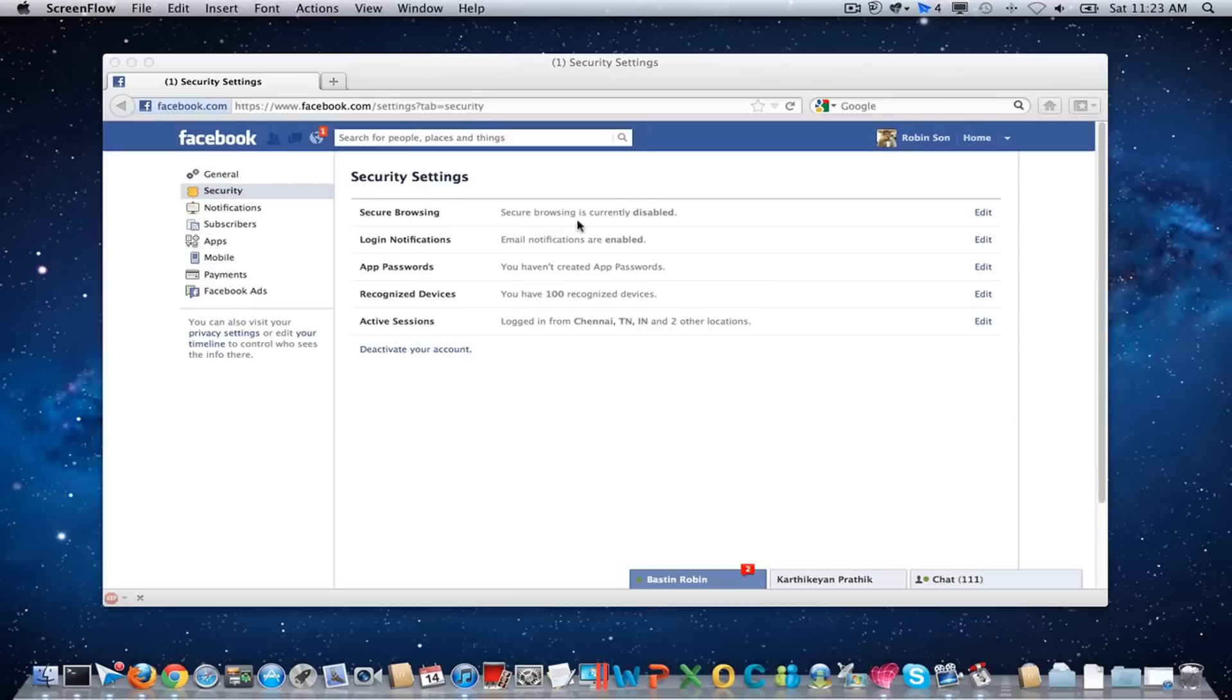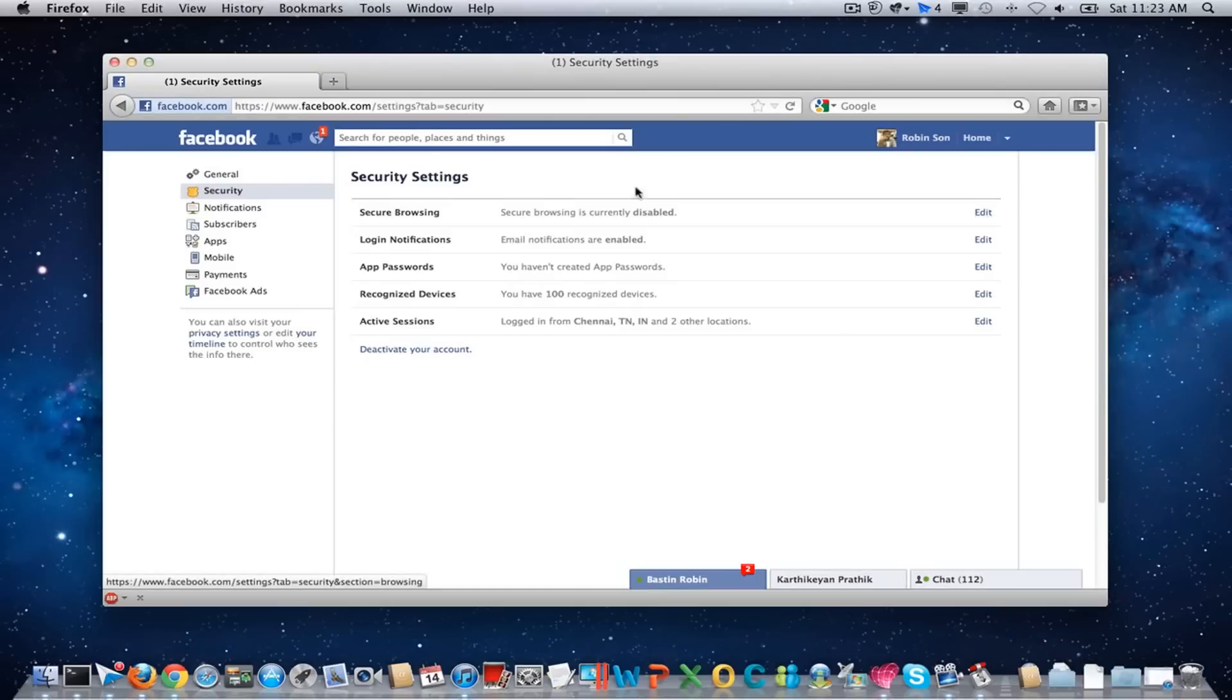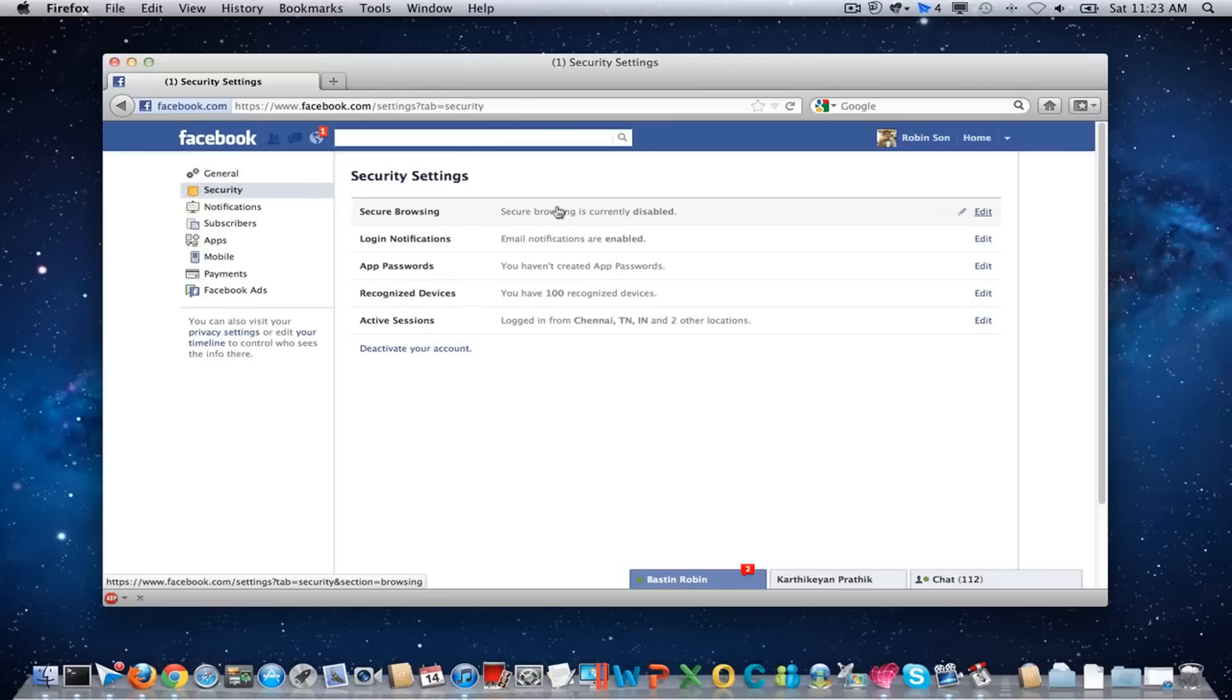There seems some problem technically in Facebook server end. So before they fix it, we can get it back by disabling the secure browsing mode.